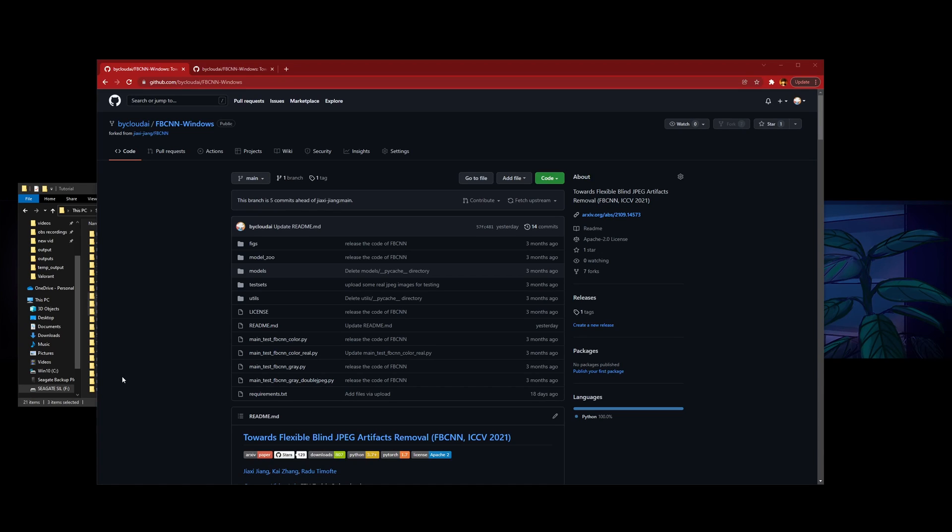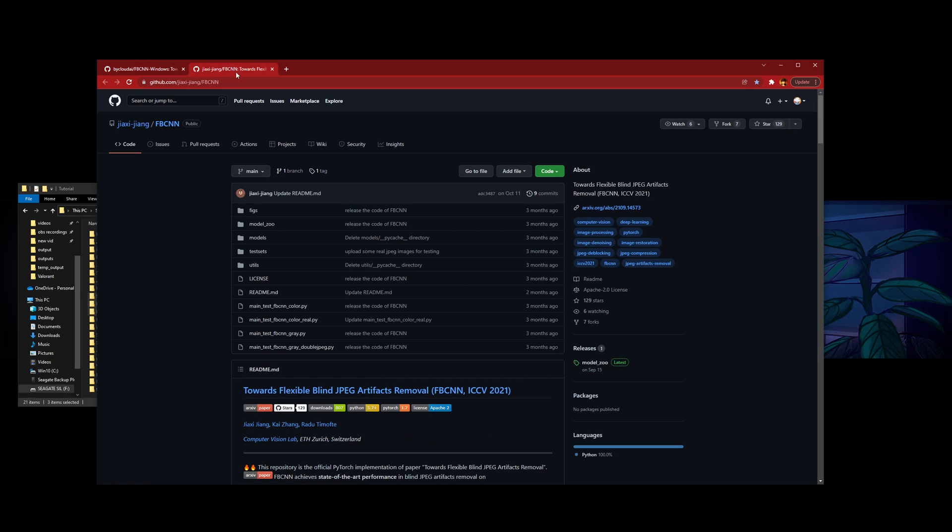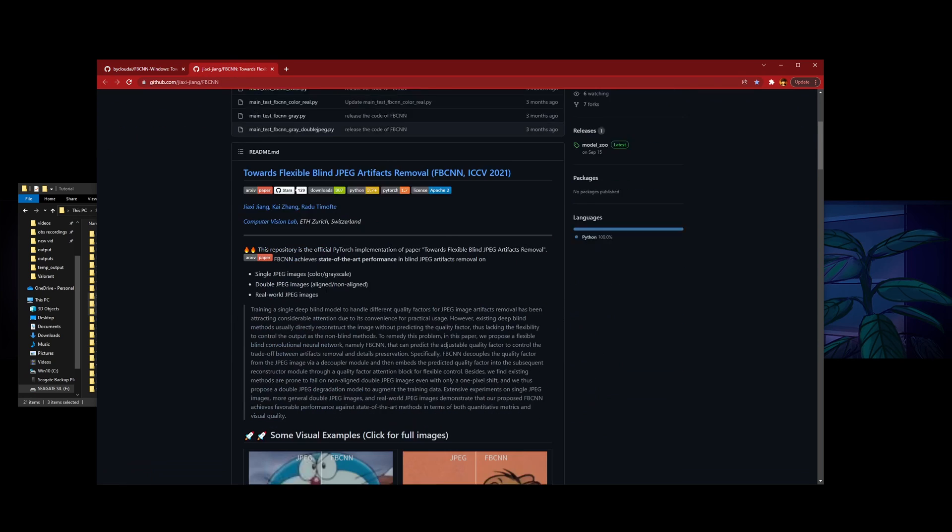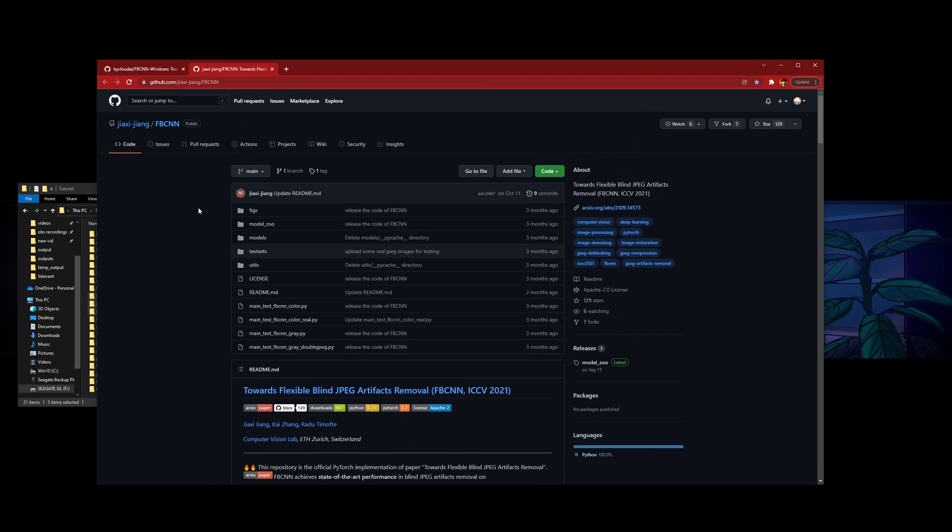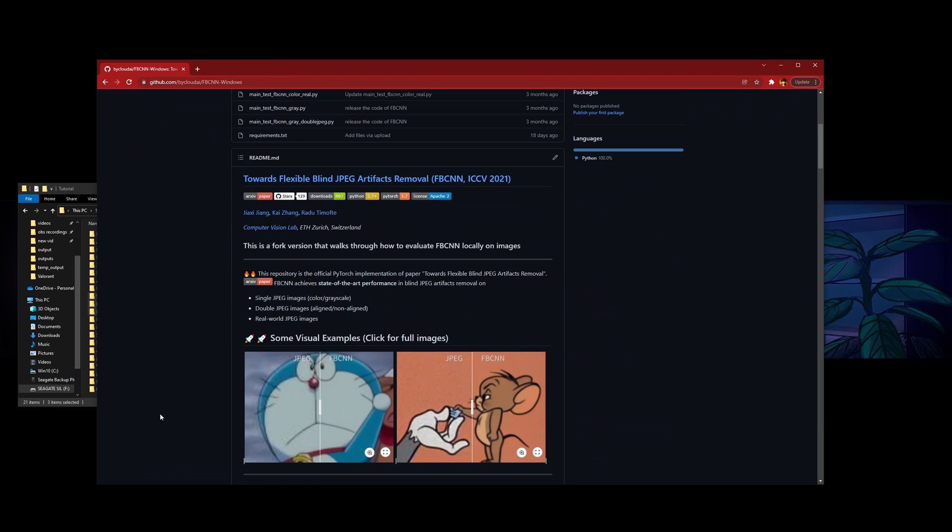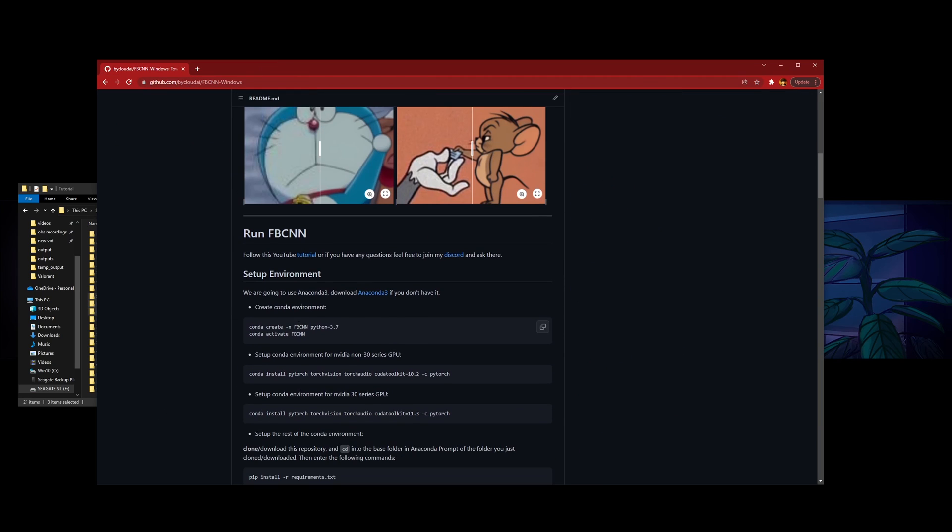Hey guys, welcome to my installation tutorial for how to run FBCNN on Windows. In this tutorial I'll be using my GitHub repo fork instead of the original one because I've slightly modified it and made it easier to work with. Let's get started.